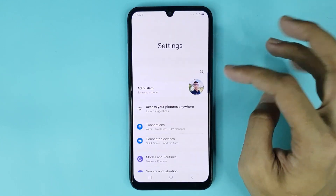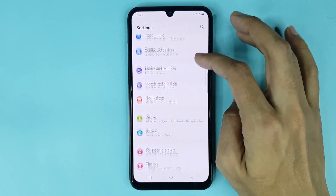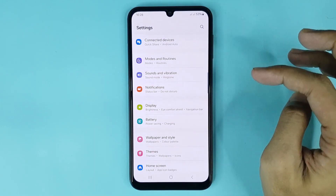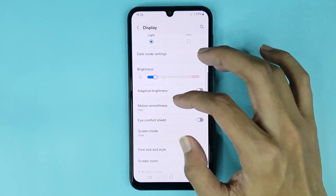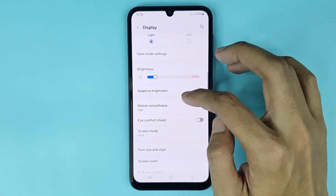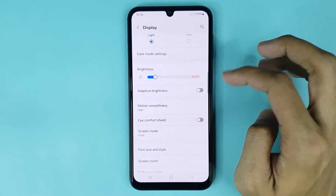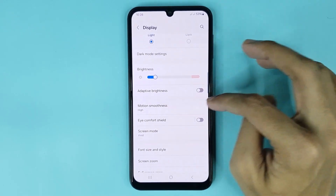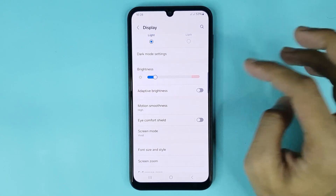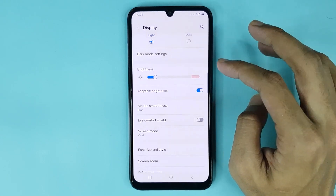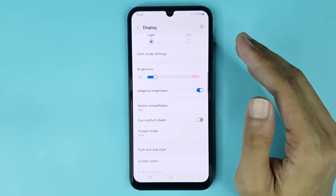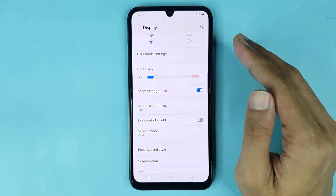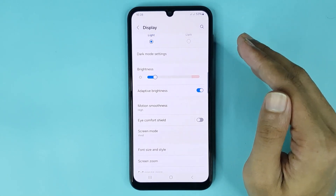From here, scroll down a bit and then go to Display. Now here you can see the Adaptive Brightness option. Just tap here to enable it, and it's enabled.